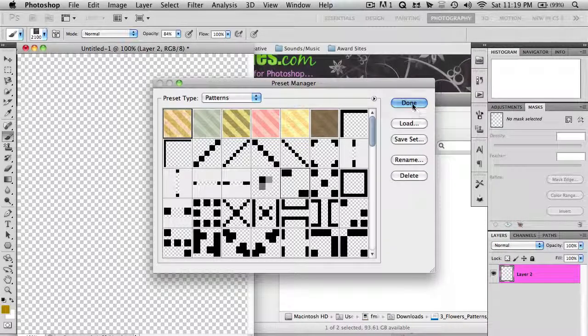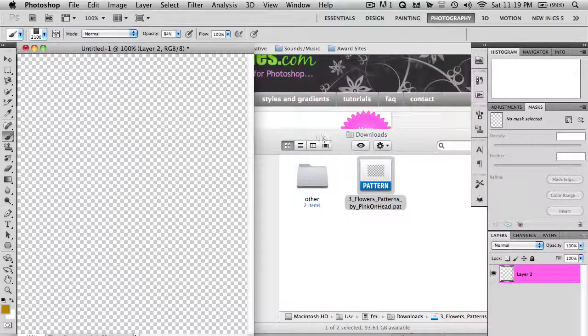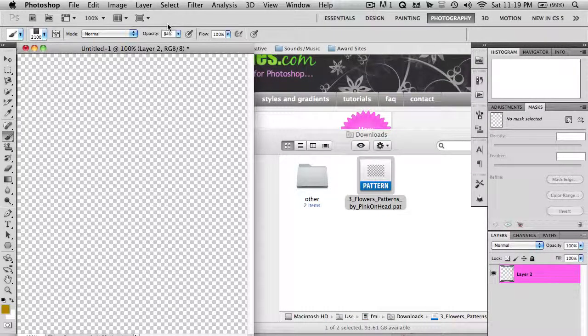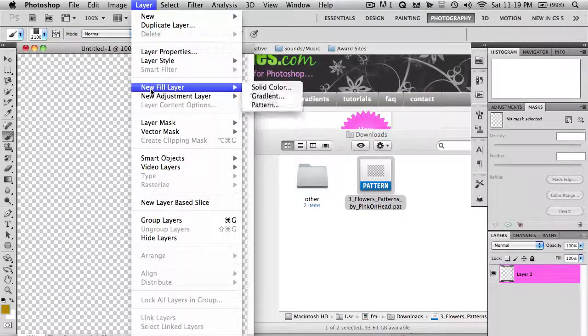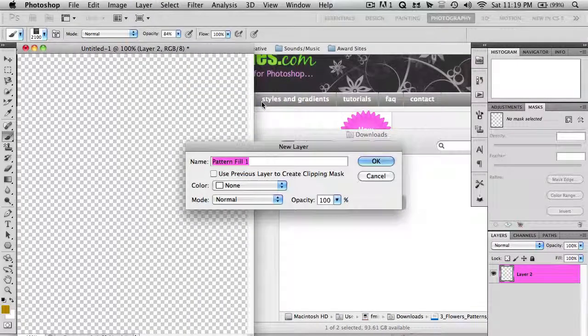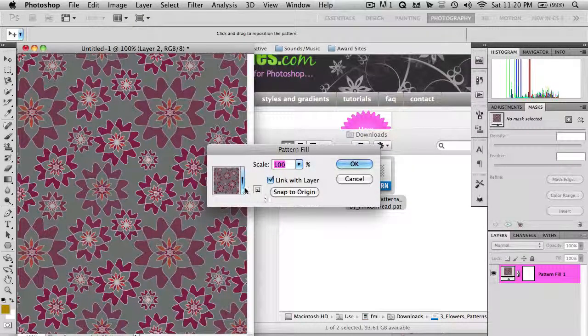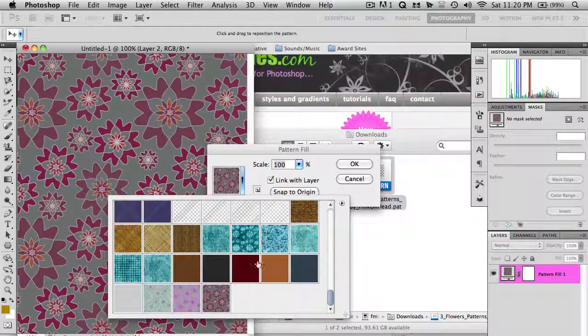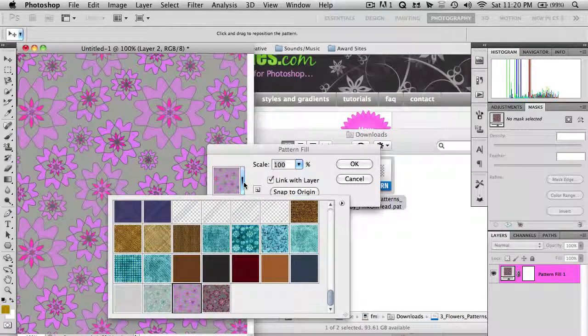Okay, so I'm just going to click done since they have been imported. And now to actually use the pattern that you've imported, you're going to go to Layer, New Fill Layer, Pattern, and then just click OK, and choose the pattern which you would like. So I have that one or this one.